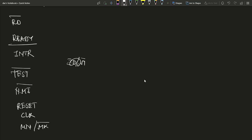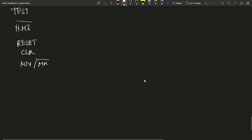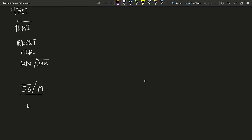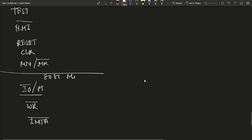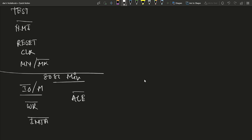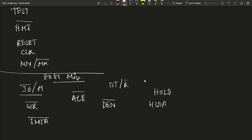Now we discuss pin details in minimum mode. In minimum mode, the pins are: IO bar/M (I/O and memory selection), WR bar (write operation), INTA bar (interrupt acknowledgement), ALE (Address Latch Enable — selects lower address or data), DT/R bar (Data Transmit or Receive), DEN bar (Data Enable), HOLD (hold request for DMA), and HLDA (Hold Acknowledgement, sent to/from the DMA controller).